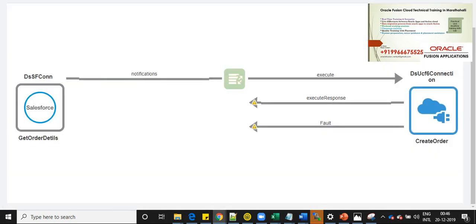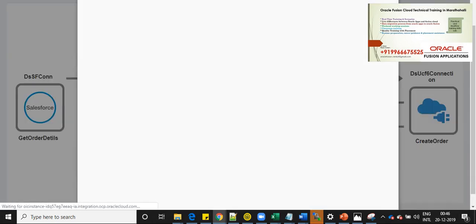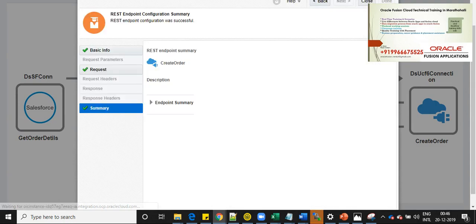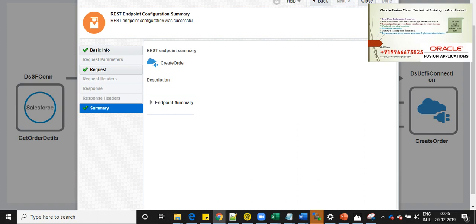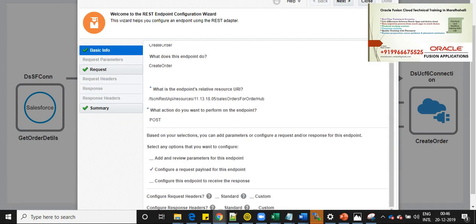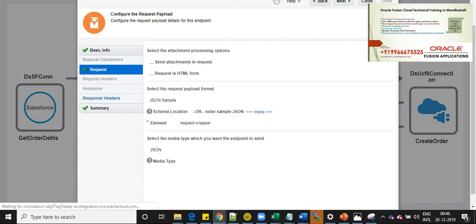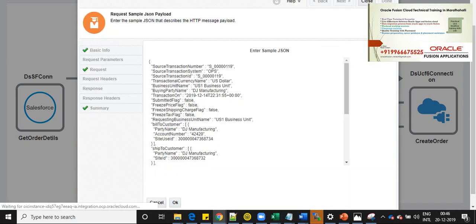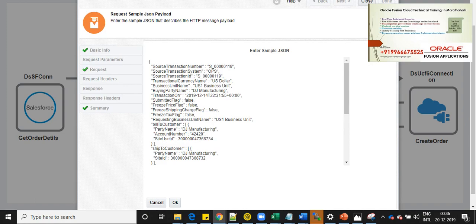Now let's review fusion endpoint details. Basic info is create order. And then here I have selected configure request payload for the endpoint. And for request, I have pasted the sample JSON here.